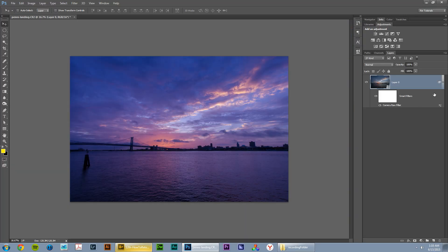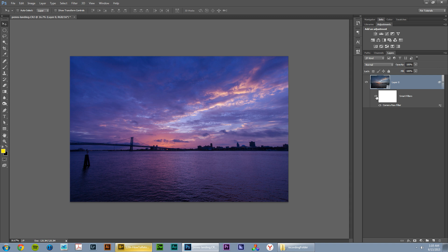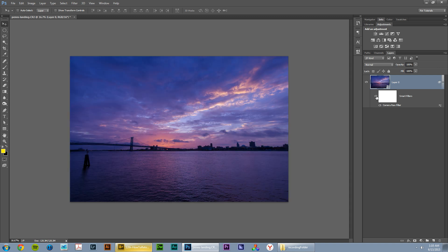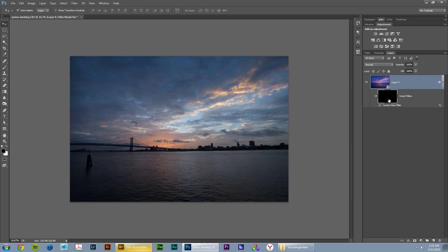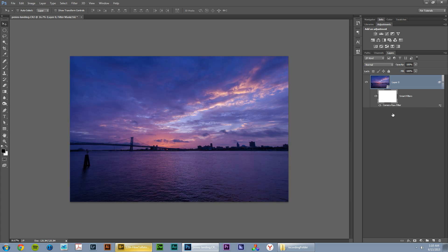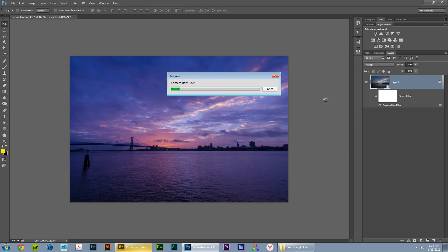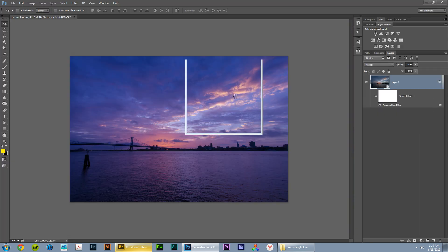Now, the cool thing about the camera raw filter is it's a non-destructive edit. You can go in here and shut it off if you don't like it. Turn it back on and it's there. You have a mask. You can go in and, you know, fill the mask with black or fill it with white. Make the effect completely go away or come back. You can double click camera raw filter the word and you come right back to the editor and you can see all your settings are in place. That's awesome.